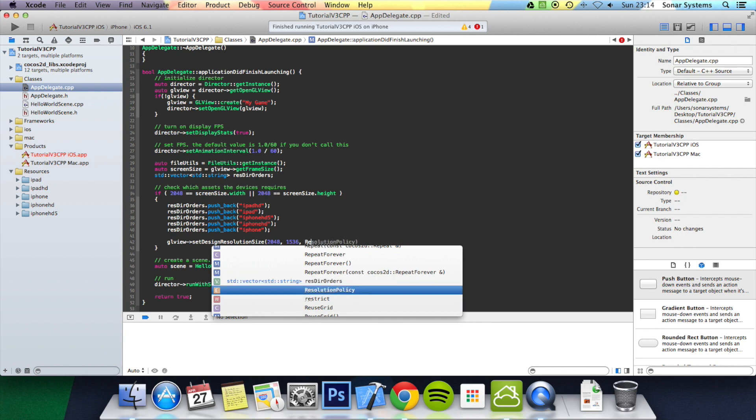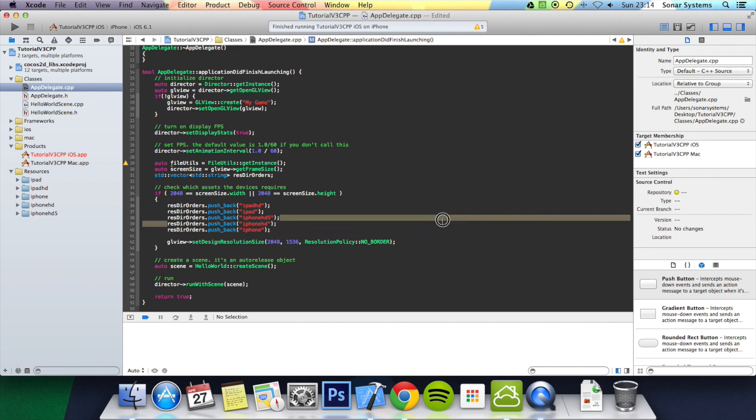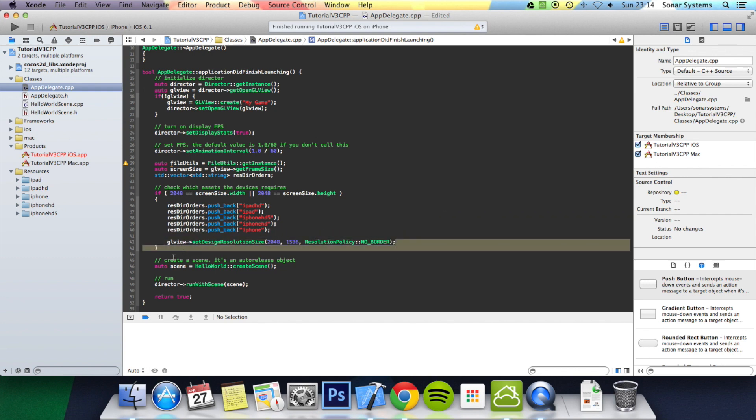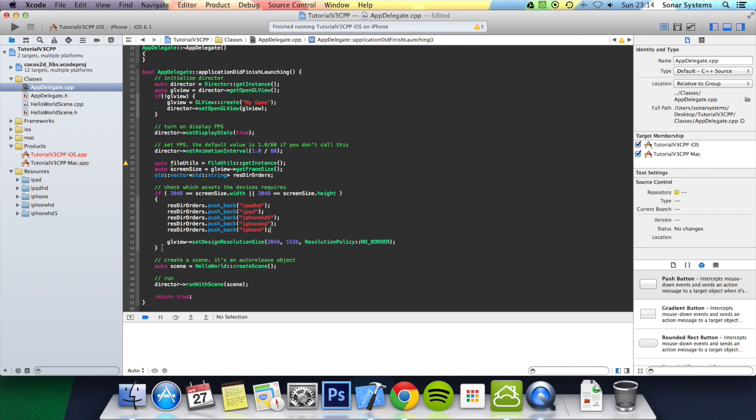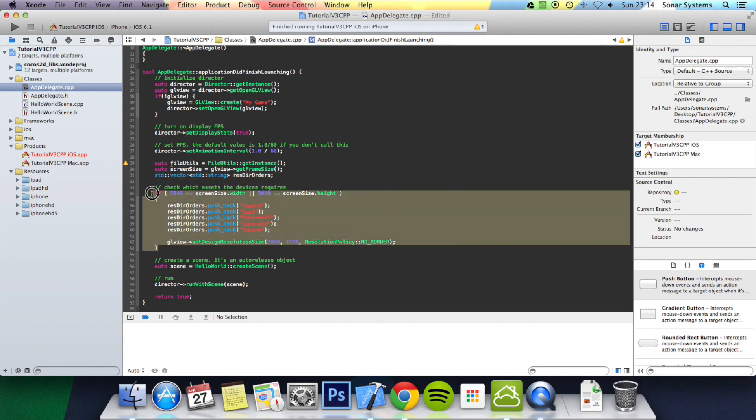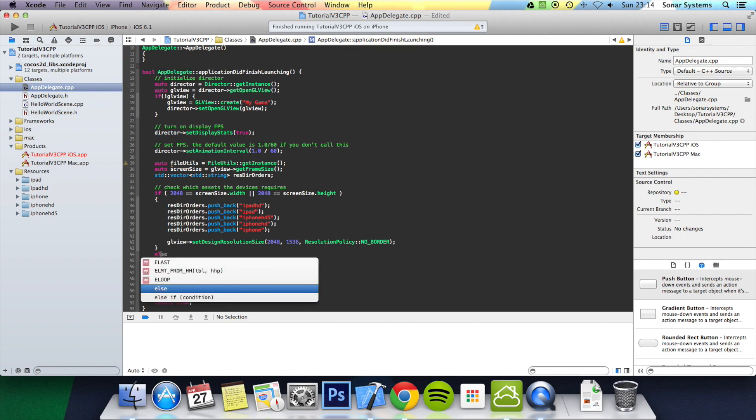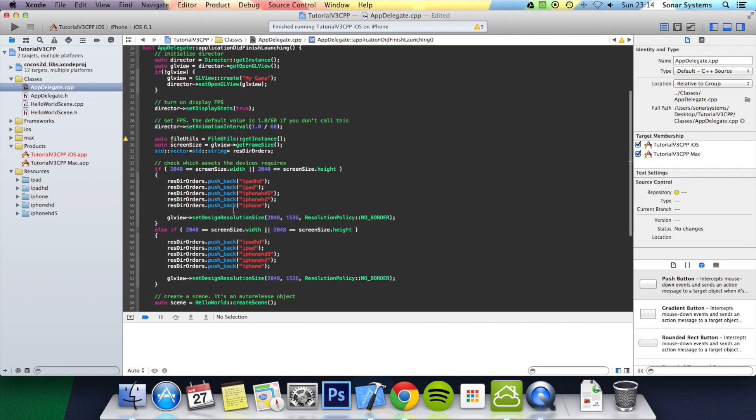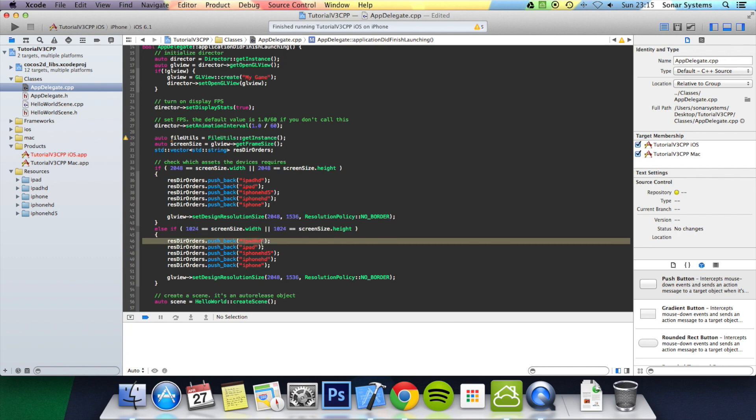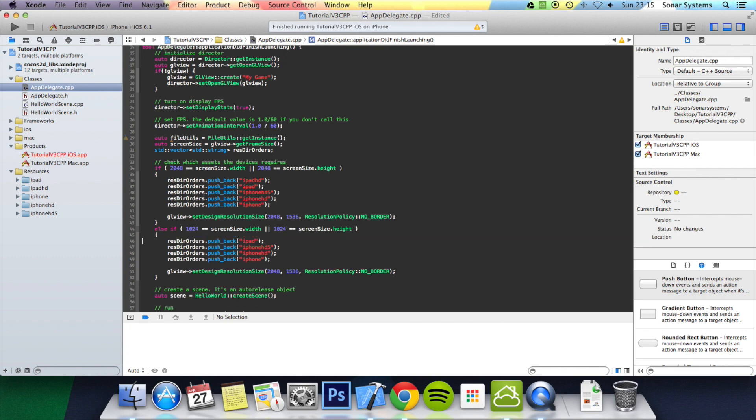The next step is glView->setDesignResolutionSize(2048, 1536, ResolutionPolicy::NO_BORDER). This is the recommended one—they say this is the best one to use. Then what you can do—this is designed so it supports landscape mode, which is what the application is by default. If you want it to support portrait mode, you just change this to 1536 and this to 2048. You could even put a simple if statement to check what orientation it is in, but that's not too much of an issue to add or change. I'm just going to copy and paste this. We're going to change that to 1024. We're going to get rid of the iPad HD line and change this to 1024 by 768.